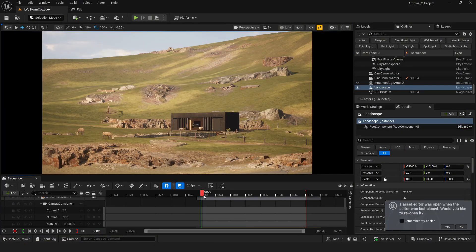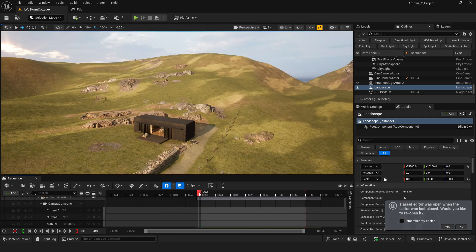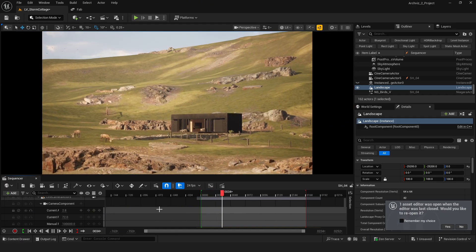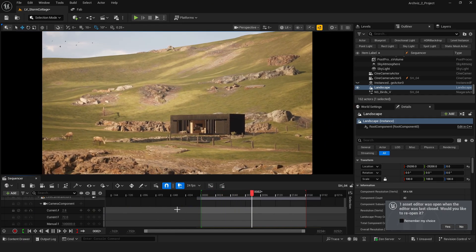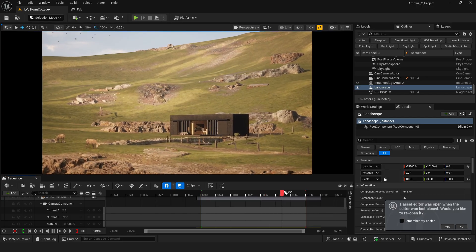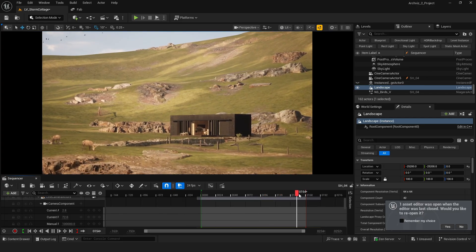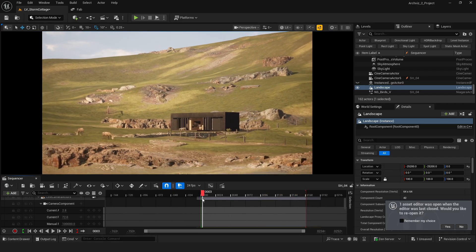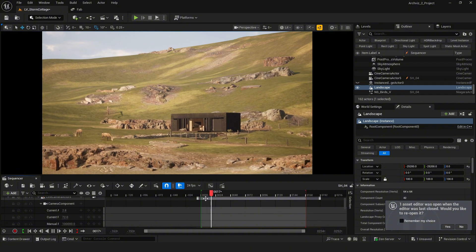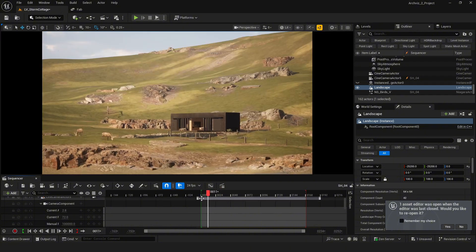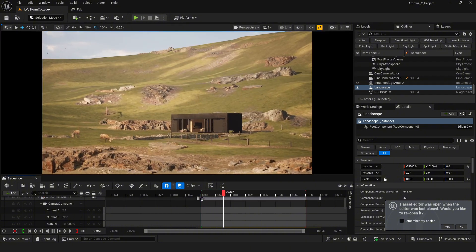Then I started working on the camera sequence. I used a simple cine camera with two key frames, one at the start and one at the end, and added a bit of camera shake to make the shot feel more dynamic.